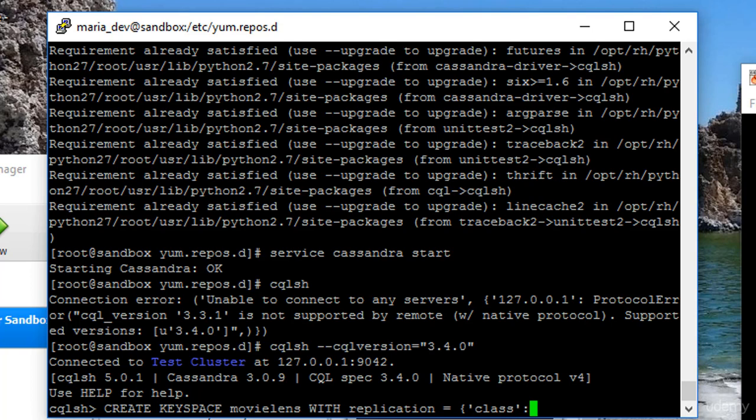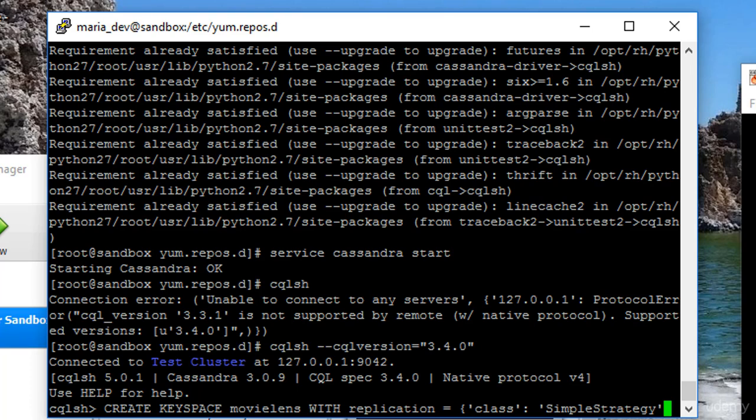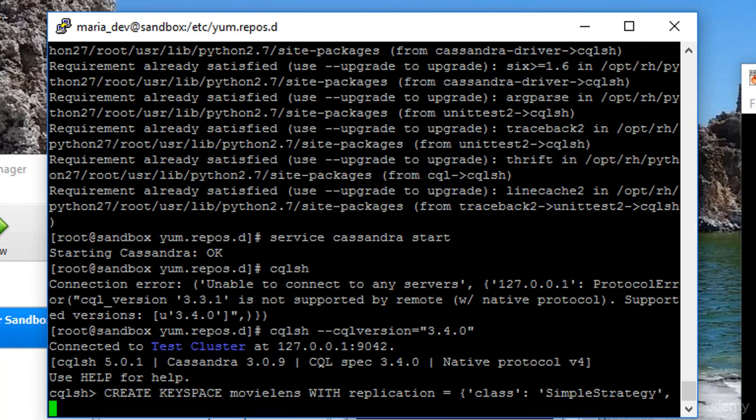Really not much point in worrying about replication schemes when we're only running on one node, right? So we're going to keep this nice and simple. Replication factor. In a perfect world, we'd like one replication copy, but that's not going to happen with one node now, is it?